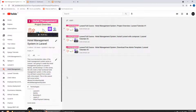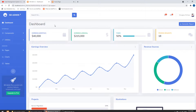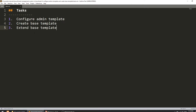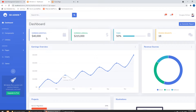Hi guys, welcome to Code Artisan Lab. This is the fourth video for the Hotel Management System in Laravel. In this video we will configure the admin template. We will mainly perform three tasks: first, configure the admin template; second, create the base template using Laravel's Blade template engine; and third, extend that template to create the dashboard and attach CSS, images, and all the assets.